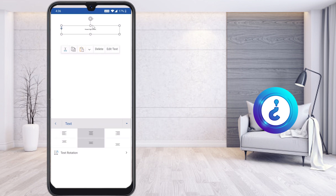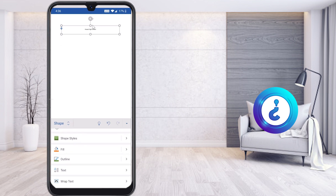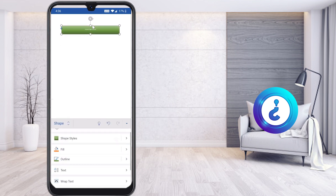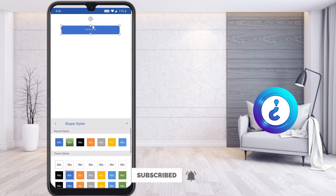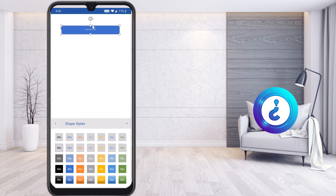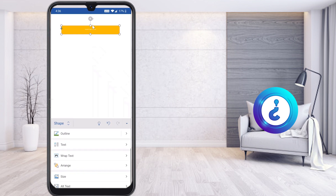Now I want to change the border style, border color, and shape fill color. Just select Shape Styles — the style options will be available and you can choose according to your needs. Whatever style you want, you can fix it to make your assignment more relevant and more designable.